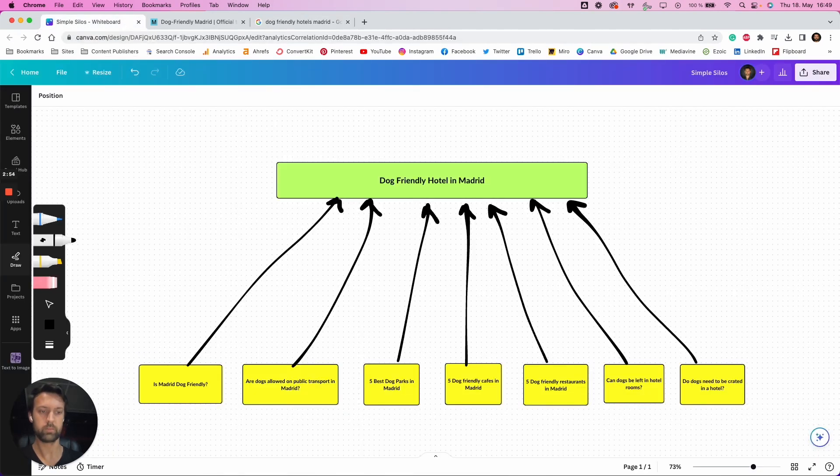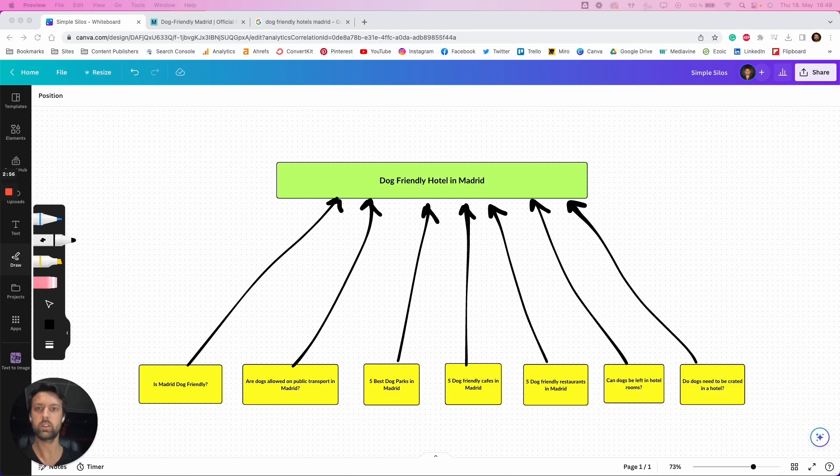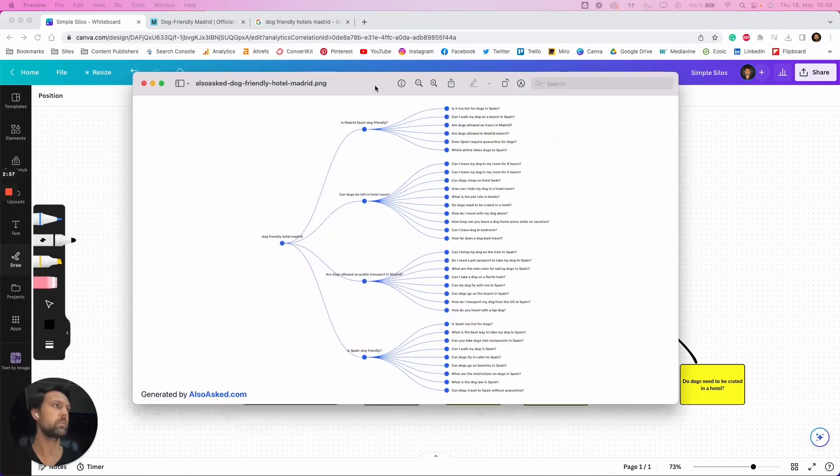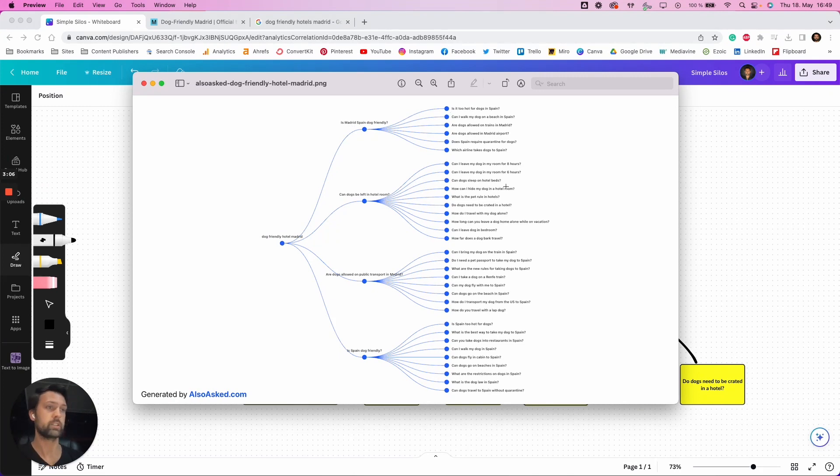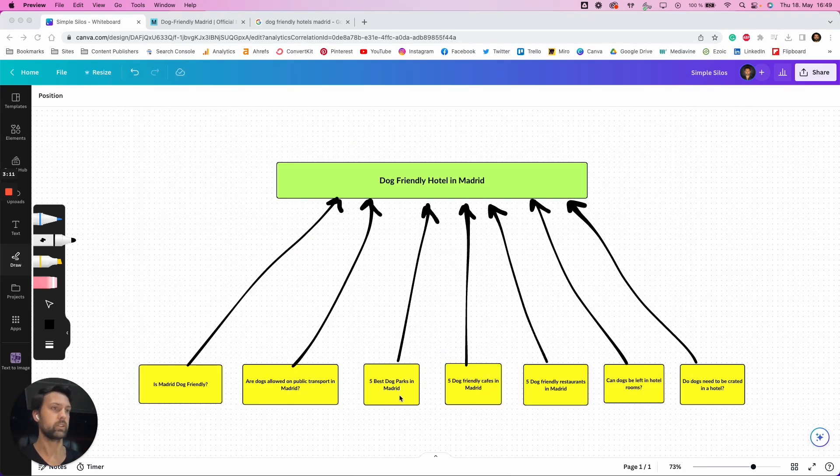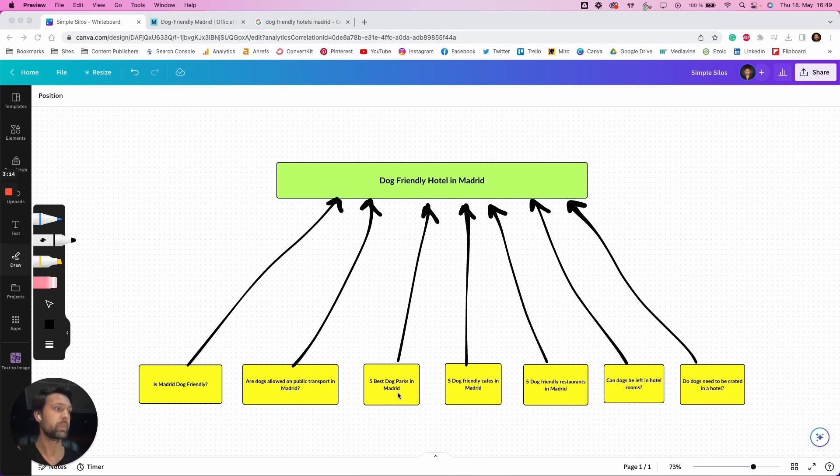So I think I have one of these here that you can just see. So you can see here, dog from your hotel in Madrid and can dogs be left in the hotel room, is Spain dog-friendly? And then here are more questions that you can use so you know what to actually put into those supplementary articles as well. And of course, these listicle-style things, you just have a listicle of the five places that people can go to.